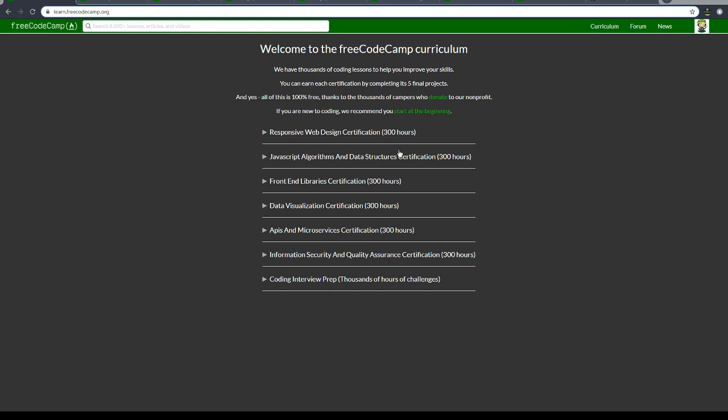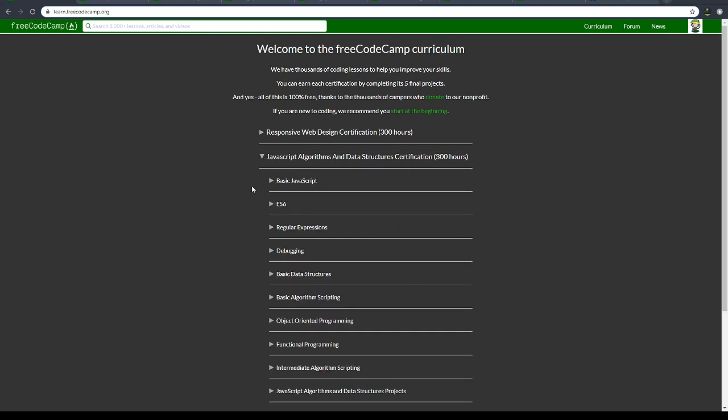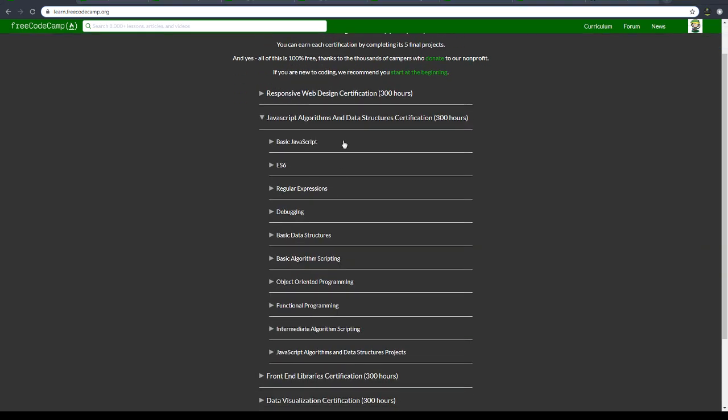Hey, welcome back to this section. We'll be discussing the JavaScript Algorithms and Data Structures Certification. We'll be going through basic JavaScript, which is going to be one class, and then ES6 is going to be another class. Regular expressions is going to be another class.